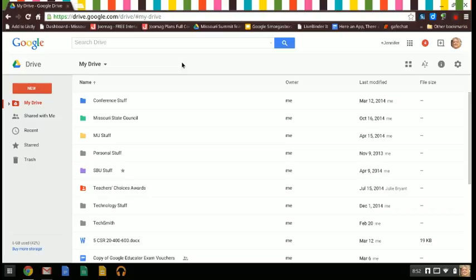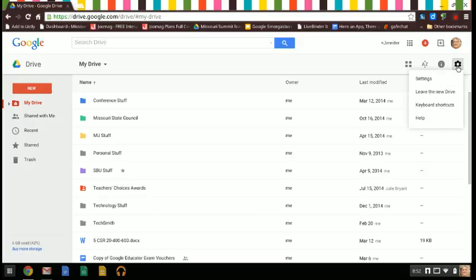The next thing you need to be able to do is over here at this little gear, it's the settings, and so just click on that. You can tell when you're on the new Drive because it'll actually say leave the new Drive and it'll revert you back to the old one, but don't do that.